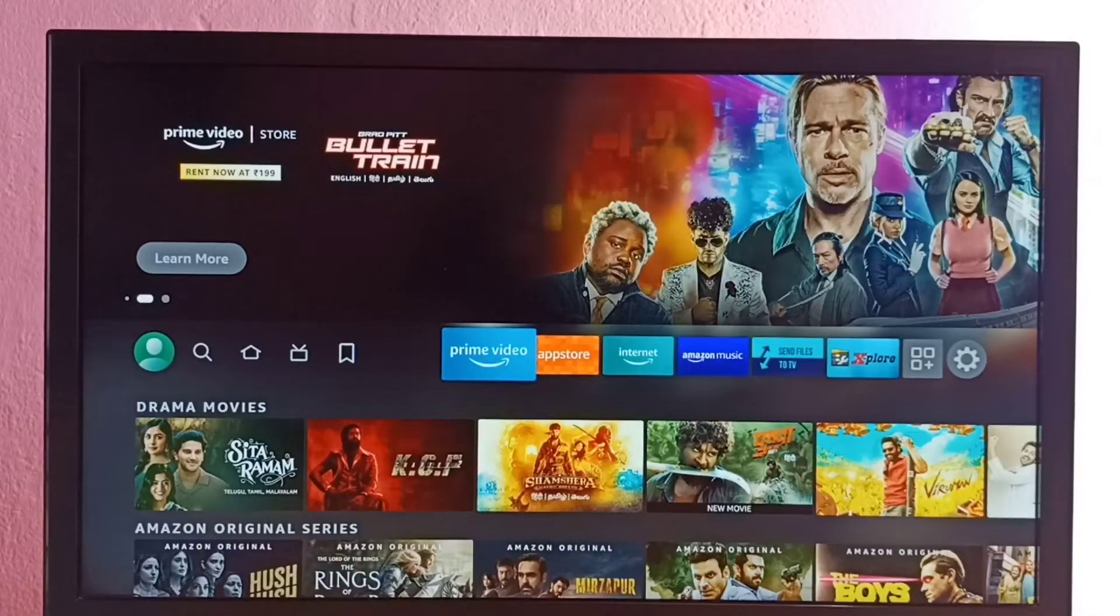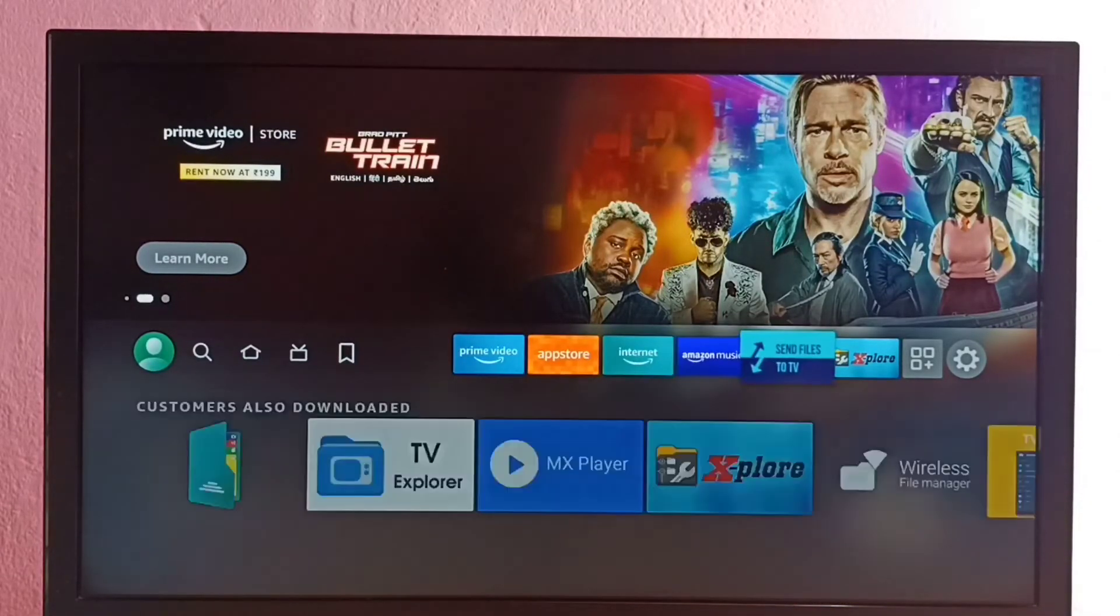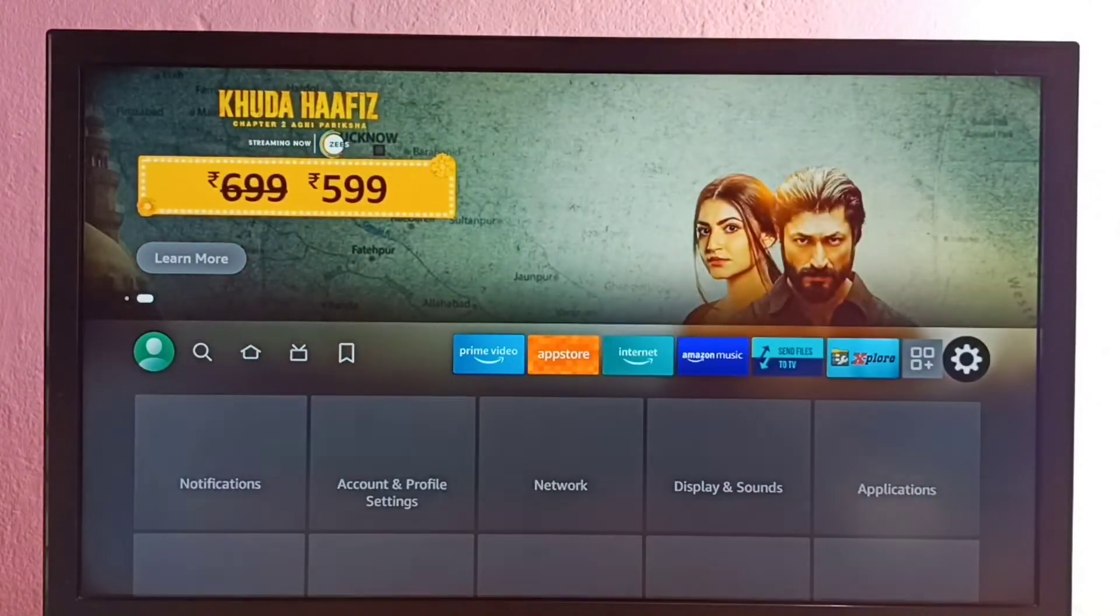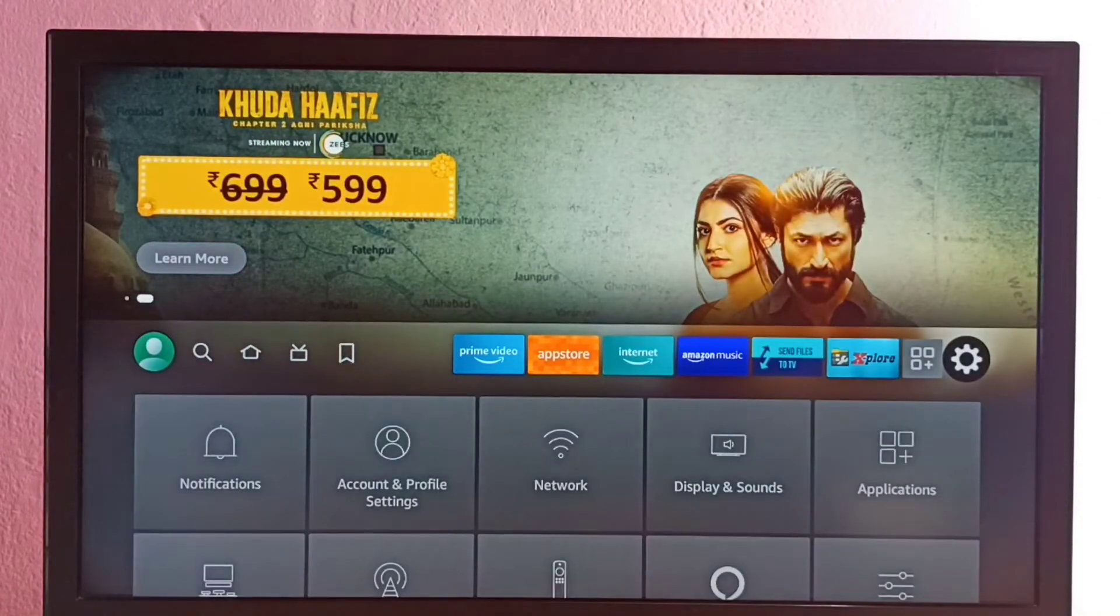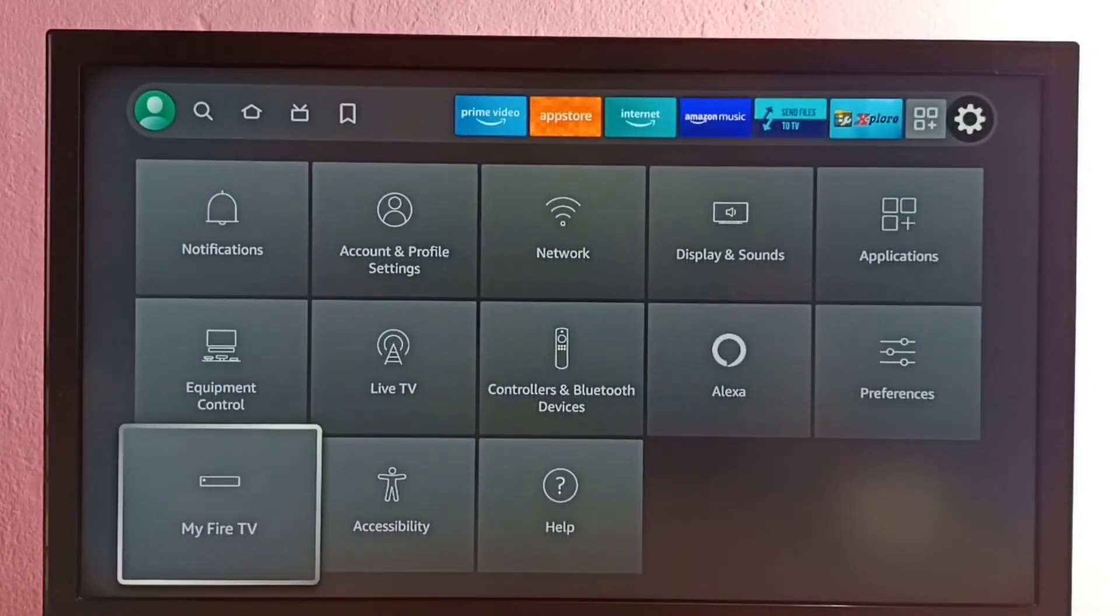Hi friends, this video shows how to allow installation of apps from unknown sources and fix app not installed error. First select Settings, then select My Fire TV.